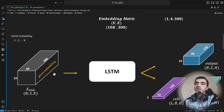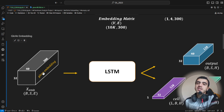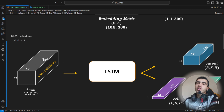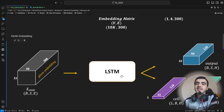We are going to freeze the GloVe embedding layer — meaning I don't need to train this embedding layer because it is already pre-trained on different tasks. I only need to train the LSTM and whatever layers I have beyond that.